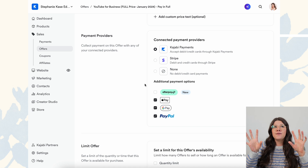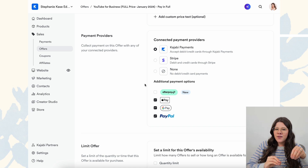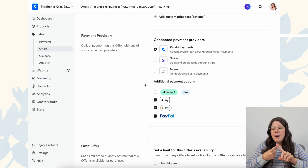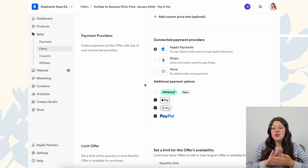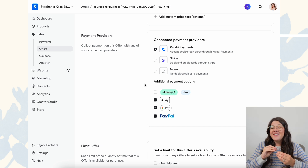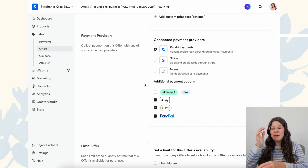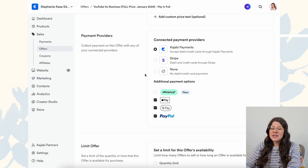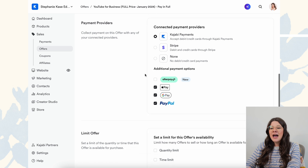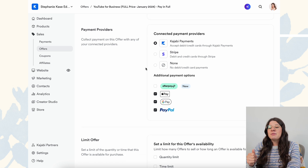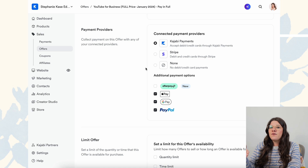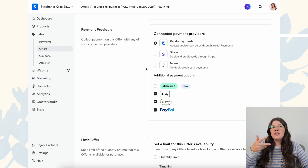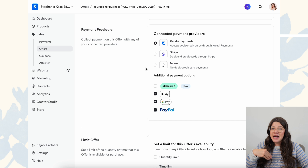You'll see there are additional payment options. For pay-in-full options, I have toggled on Apple Pay, Google Pay, and PayPal. However, if it is a payment plan option, I only offer Apple Pay, Google Pay, and Kajabi Payments — because PayPal is very easy for someone to cancel their payment, and PayPal typically sides with the buyer. It's very hard to get them back on a payment plan to complete their payments. So we personally prefer to only toggle PayPal on for the pay-in-full option. We had so many people canceling their payments because it's just so easy to do without reaching out to us first.